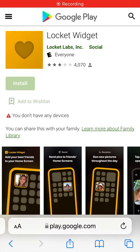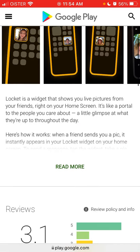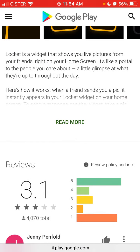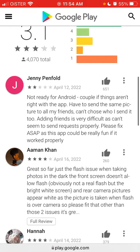The Locket Widget app is finally available on Android, so you can find it in the Google Play Store. Now if your friends have an Android phone and you have an iPhone, you can add each other and use the app — that's the idea.